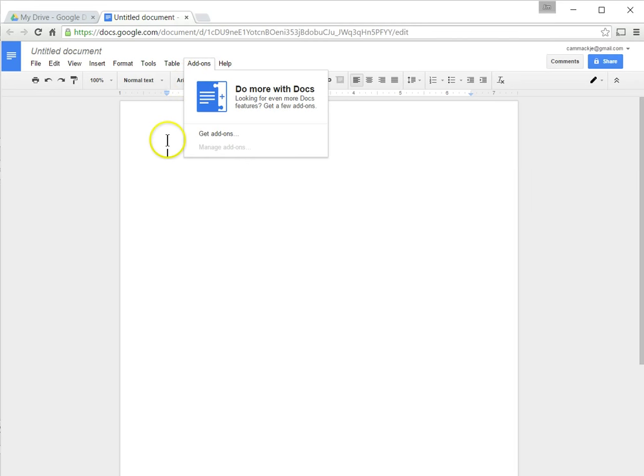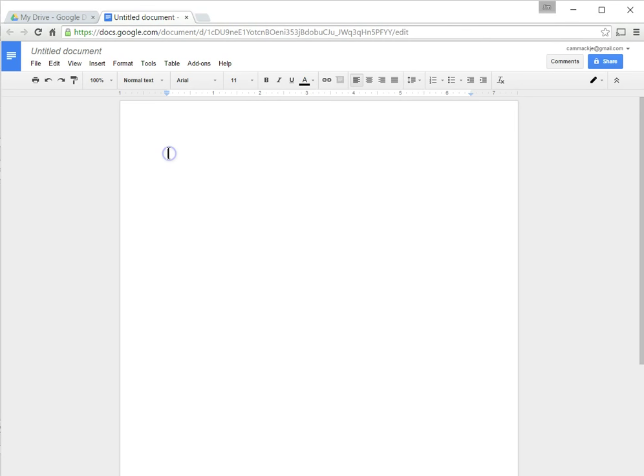So I can start typing my document. Maybe I want to just create a document of some of my favorite things to do. So I might just start typing favorite things to do.